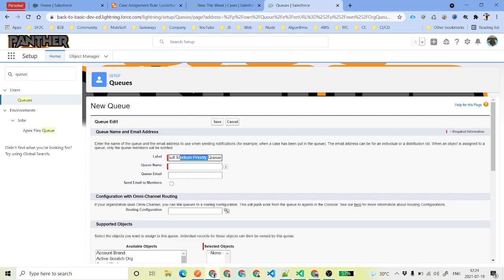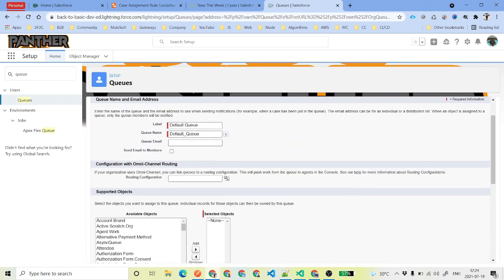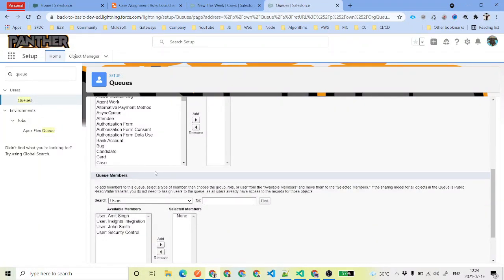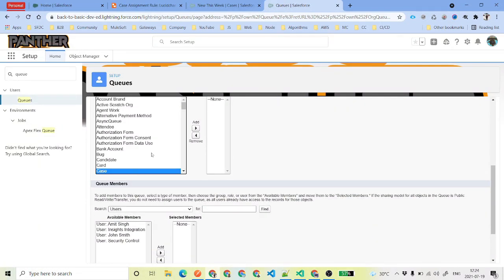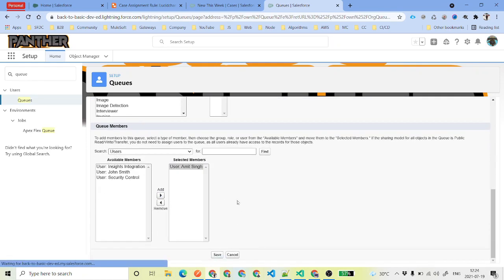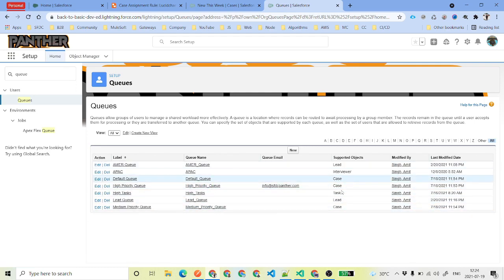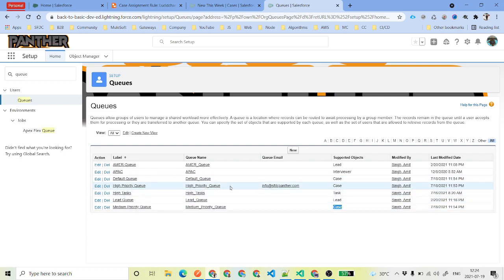We will create the default queue. Again, we select OK, check the checkbox, and the object is going to be case. The users are going to be only one — Amit Singh. These are the three queues we have prepared, and these queues can now be the owner of our case object. We have got three queues for the case object, and these queues can be the owner of any case record we create.